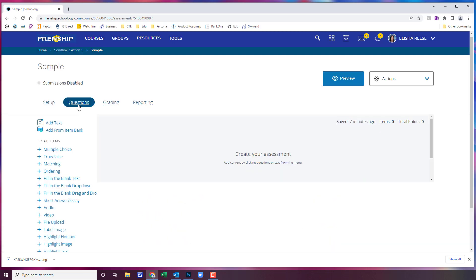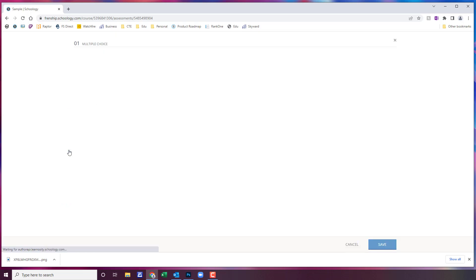I'm going to come up here to questions, and from the left you're going to choose which question types you want. The first one I'm going to do is multiple choice.